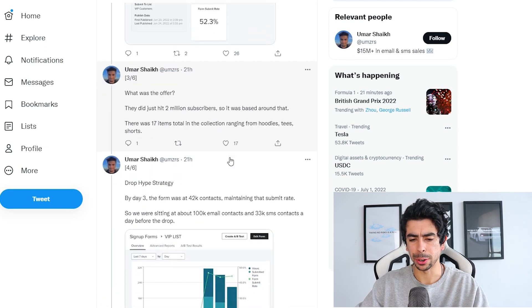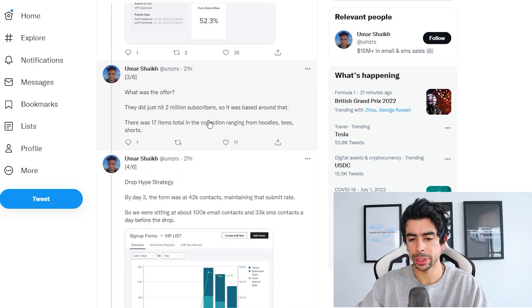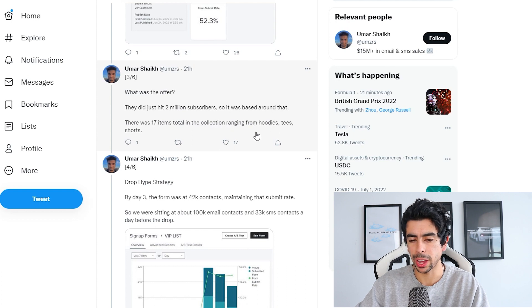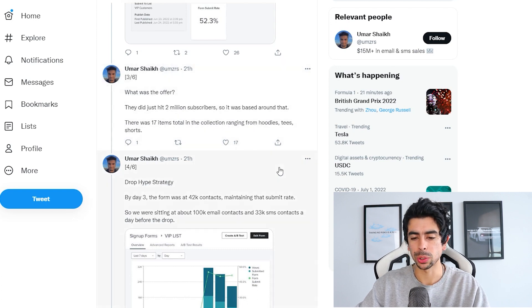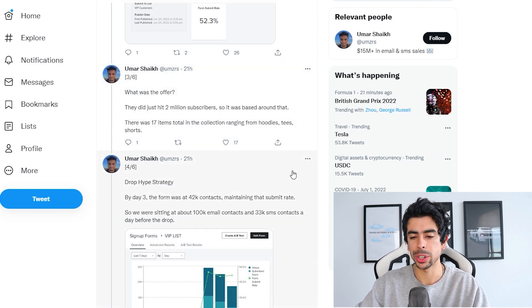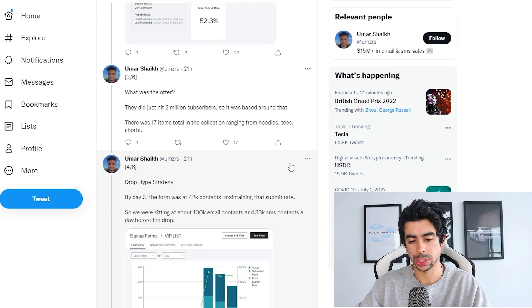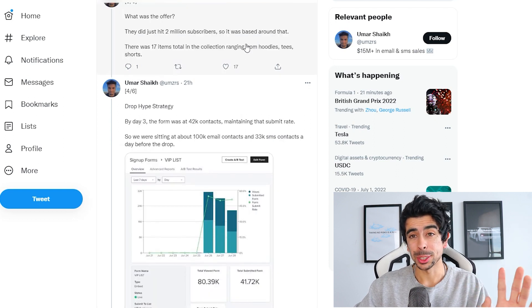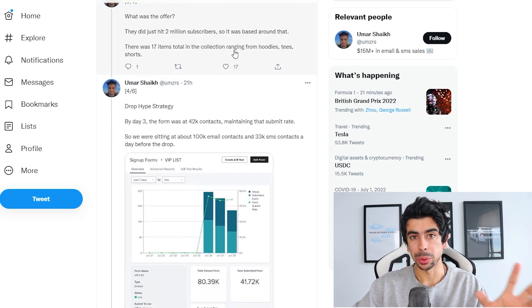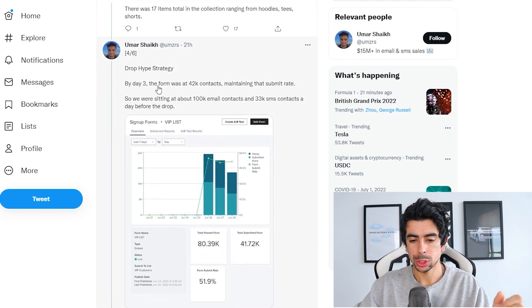So what was the offer? They did just hit 2 million subscribers, so it was based around that. There was 17 items total in the collection, ranging from hoodies, tees, and shorts. I'm guessing this was a collaboration with an influencer.